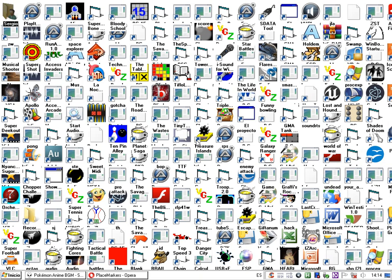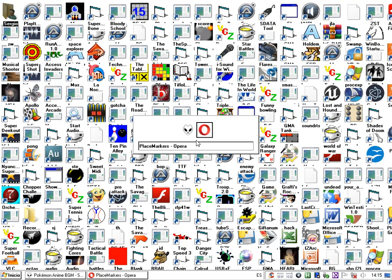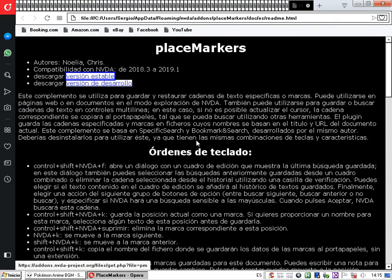Estas, entre otras más, son las ventajas que nos ofrece este complemento. Vamos directamente al acceso. Para hablar de búsqueda, tenemos que hablar de algún documento en el cual buscar. Vamos a hacerlo precisamente en la mismísima ayuda del complemento Place Markers. Para comenzar a operar con este complemento, lo que debemos hacer es pulsar la combinación de teclas Control más tecla NVDA más Shift más F.